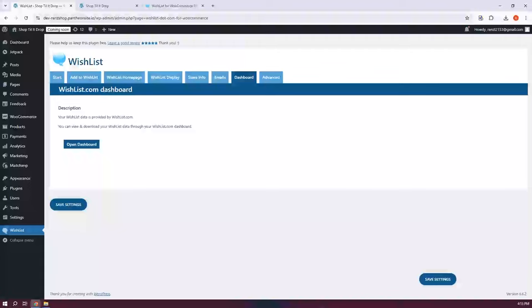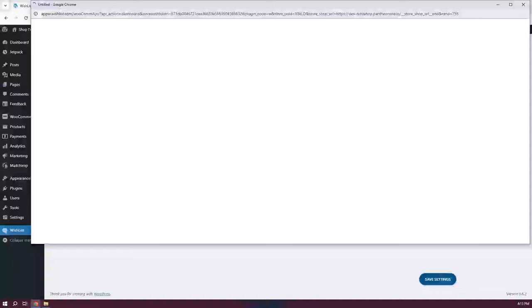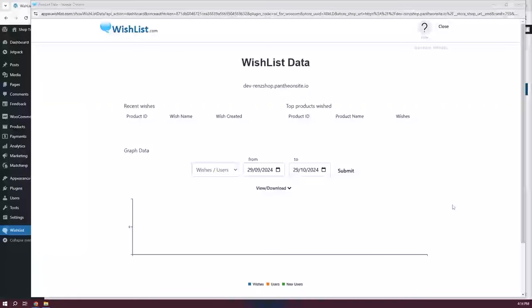Next is the Dashboard tab. Here you'll find eight different data reports. Click on Open Dashboard — the reports give you insight into wishlist activity, customer preferences, and engagement, and you can download these reports to study and apply the data. There's also an opt-in option that encourages customers to sign up for marketing emails right when they save items to a wishlist, boosting opt-in rates.